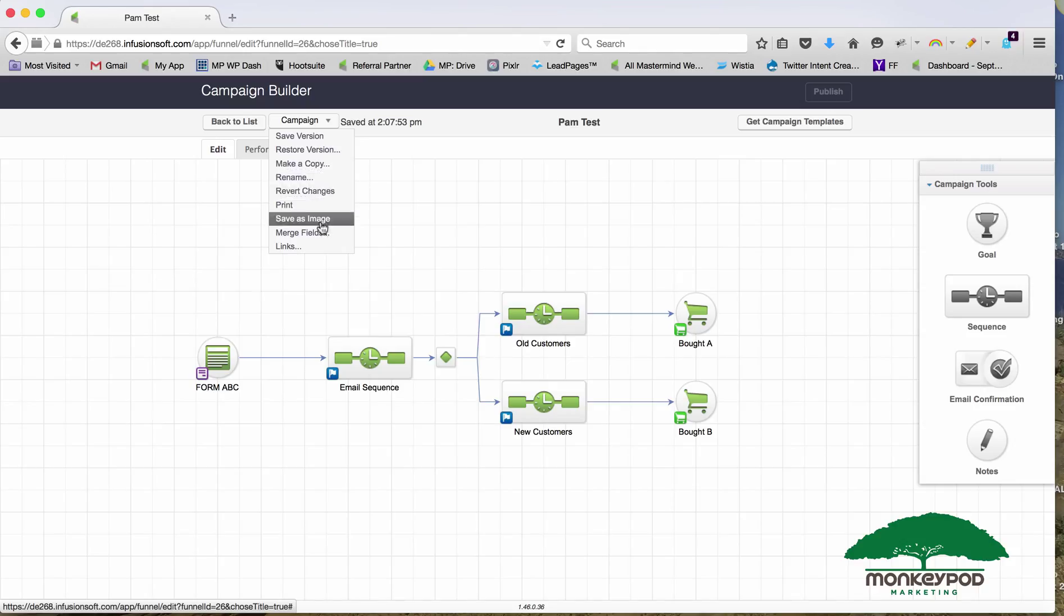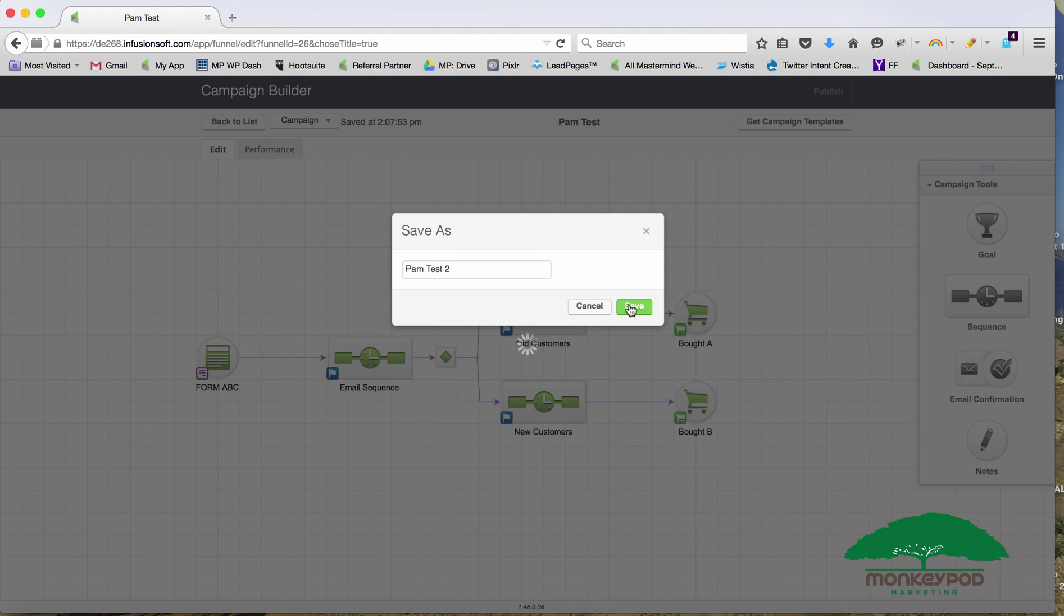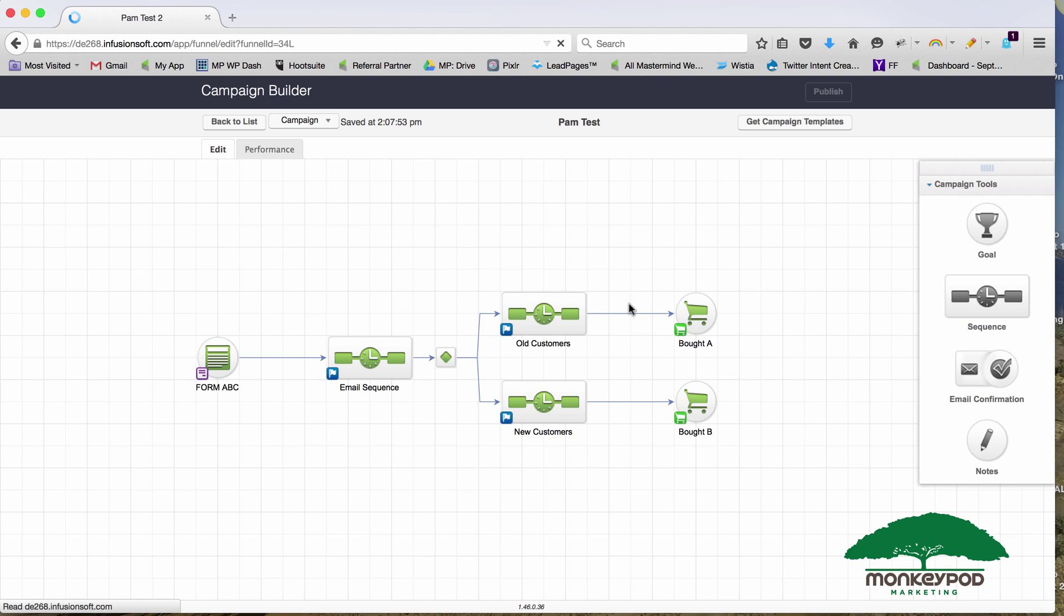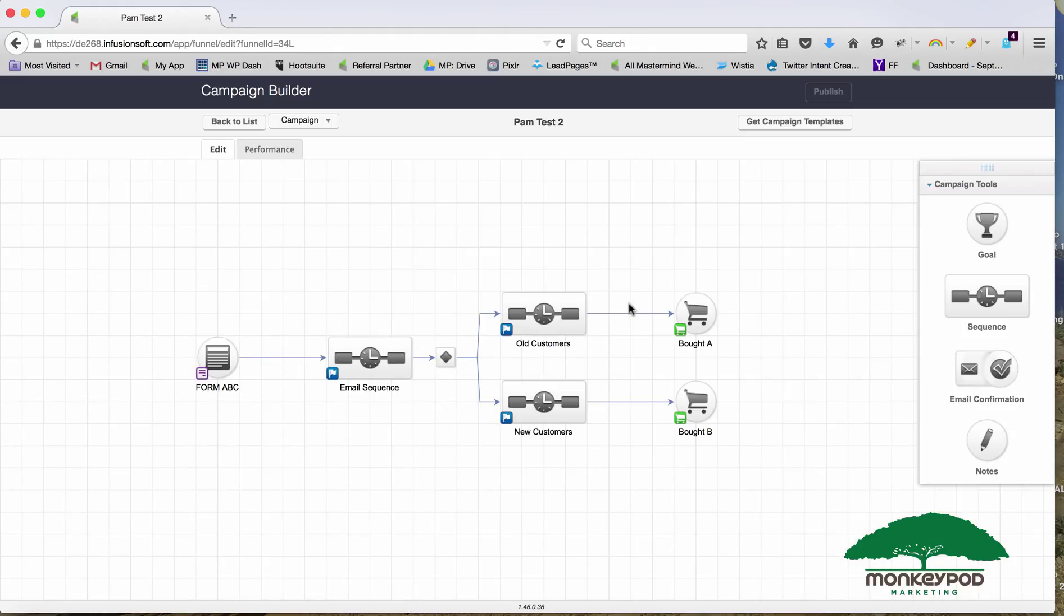If you're going to clone a campaign like this, let's go ahead and make a copy. We'll call this Pam Test 2 and click Save. What it does is take exactly that structure and duplicate it, but it's totally detached. The things in here have nothing to do with the previous campaign.